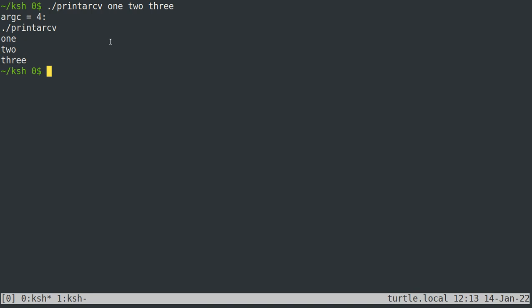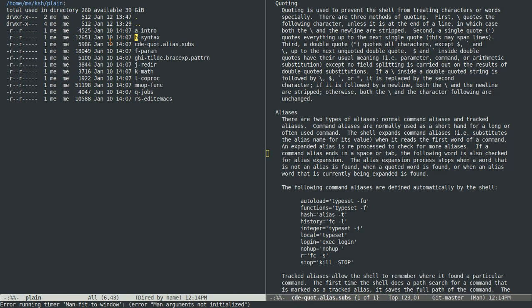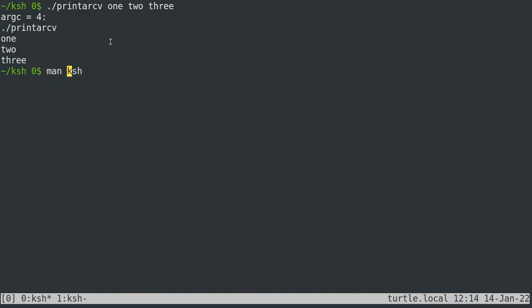Usually whatever you type after the command will be given directly to the command. However, there are certain convenience things that will change this — certain special characters that the shell treats differently. If you want to pass those special characters to your program without the shell interpreting them, you need to quote them. The full list can be found in the K-shell manual page.